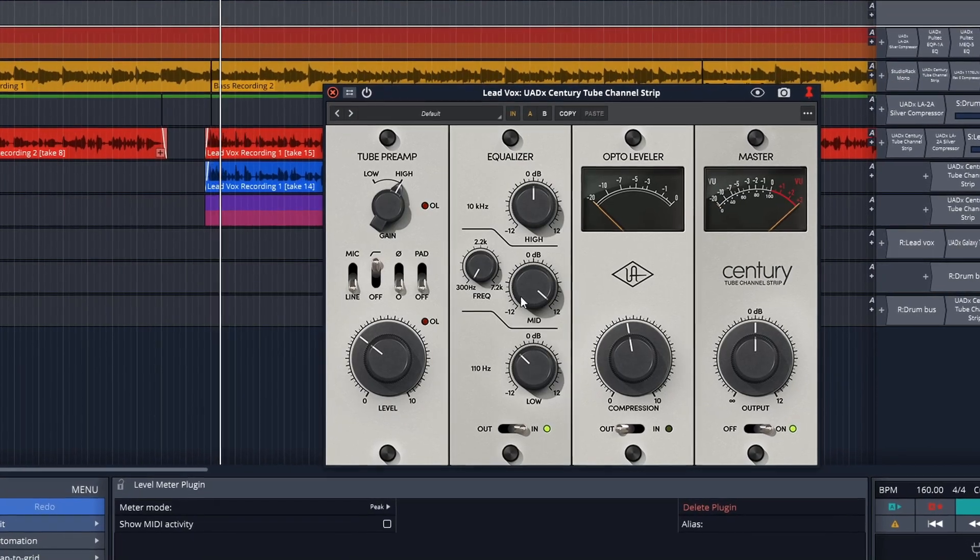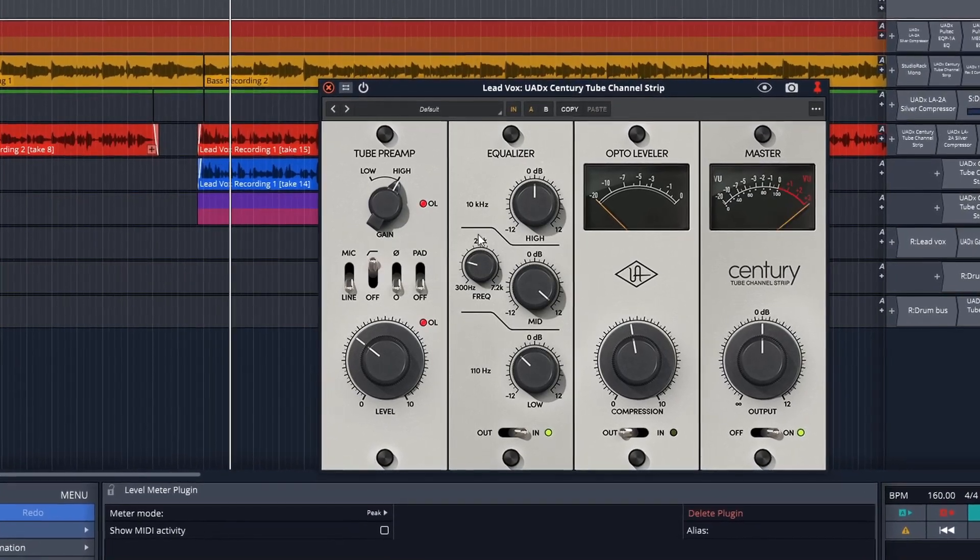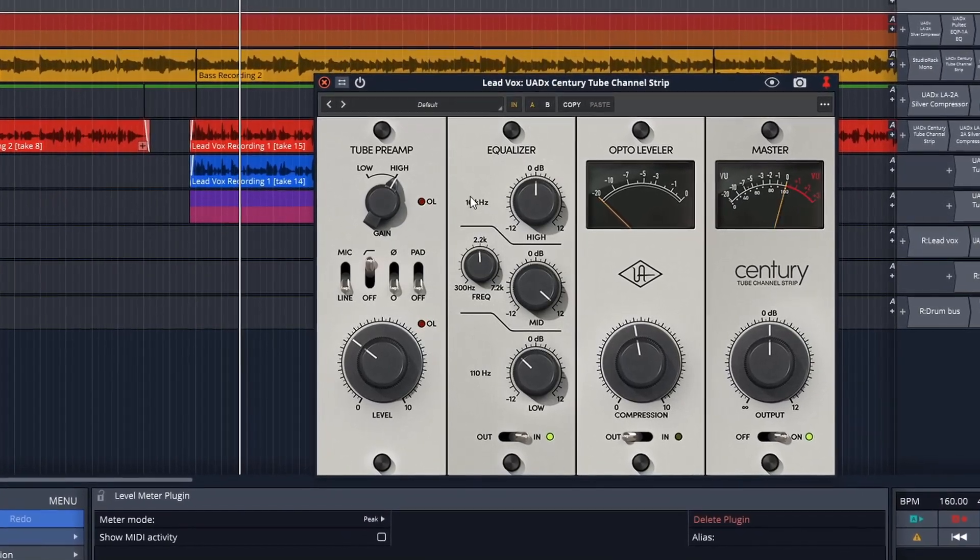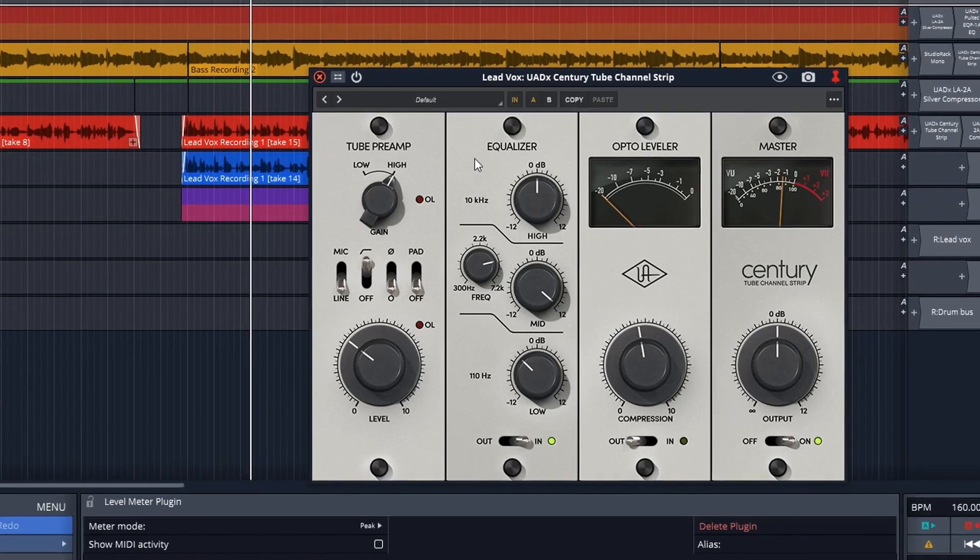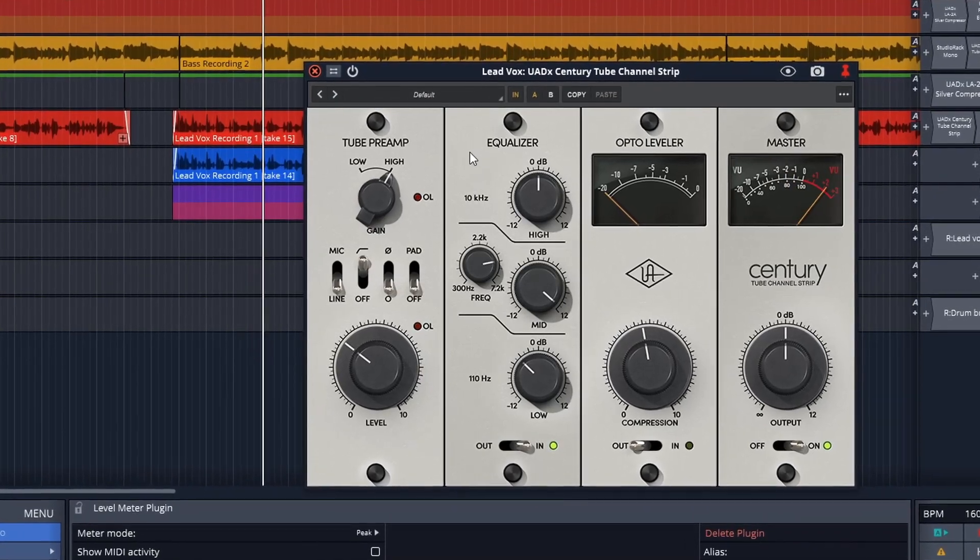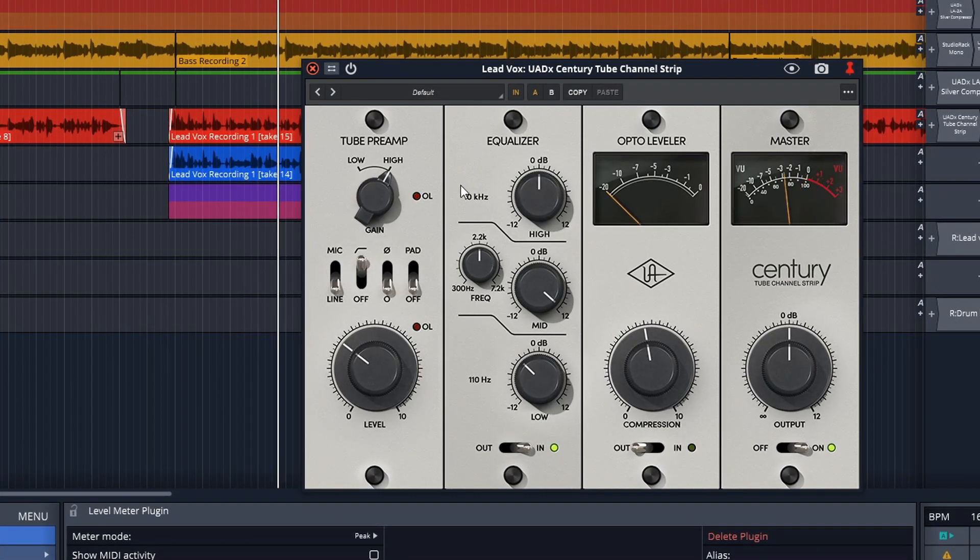I'm in the process of mixing a song using only the UAD Essentials plugins. I've got the UAD Sentry Tube Channel Strip on pretty much every single track in this project, and I just need to dial in the vocal settings right now. So that's what I'm going to do in this video.